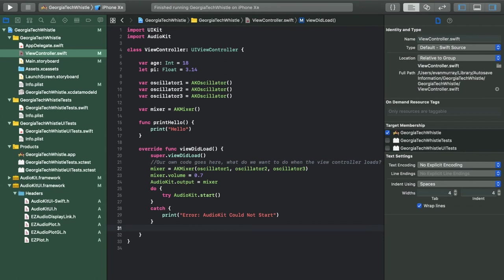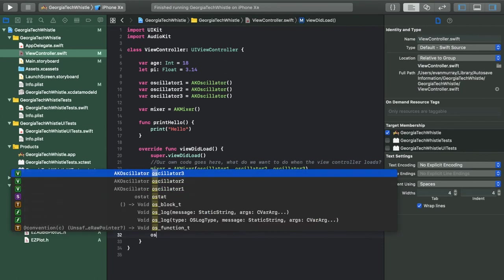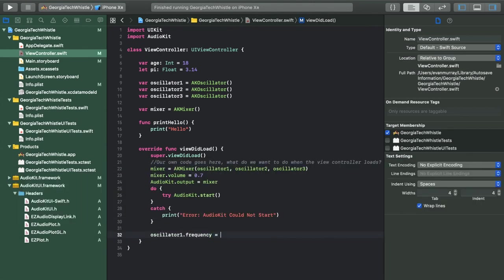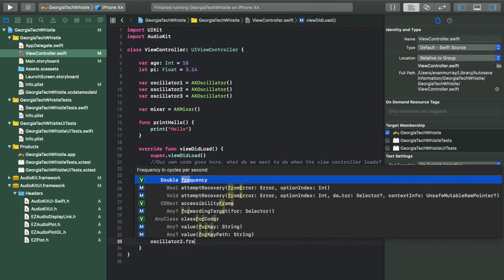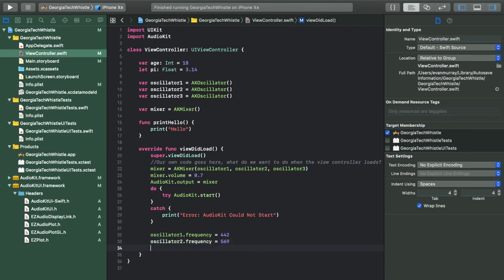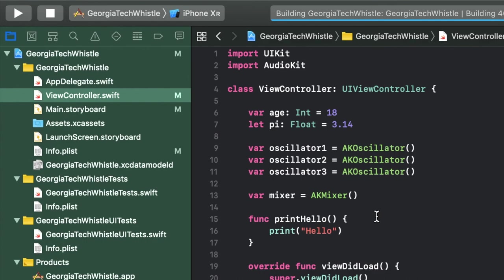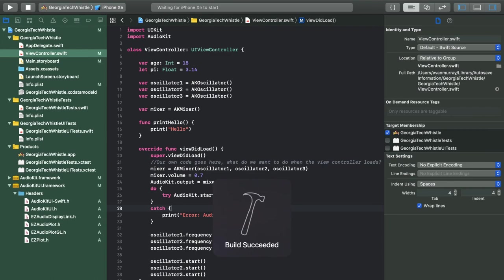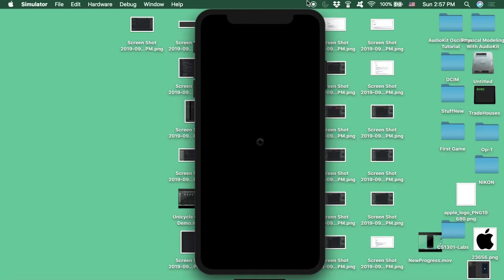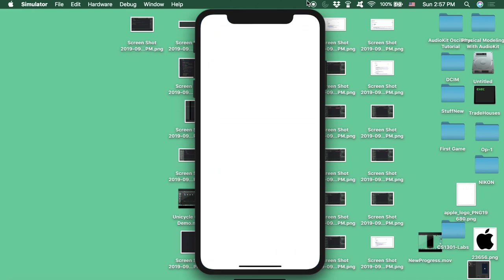Outside of the do/catch blocks, we set the frequency properties of each oscillator. The first frequency in our whistle sample was found to be 442 Hz, the second is 569 Hz, and the third is 760 Hz. Then we initialize each oscillator by calling oscillator1.start(), oscillator2.start(), and oscillator3.start(). Once your project has no errors, click the play button. Select your device, it will build and launch — white screen for a bit — and then you'll hear it.